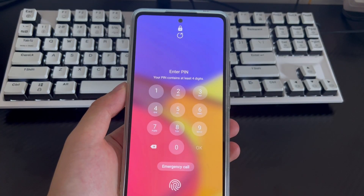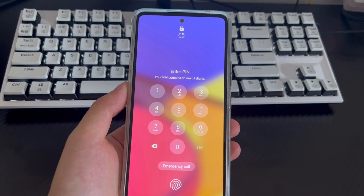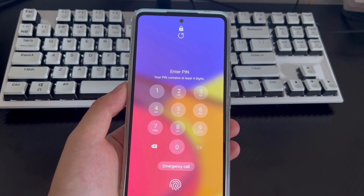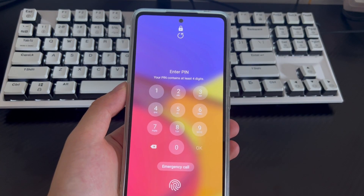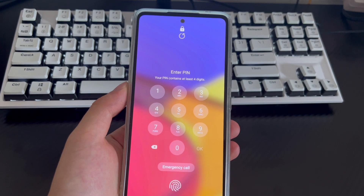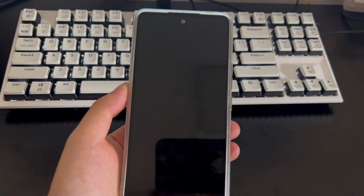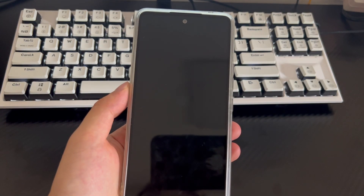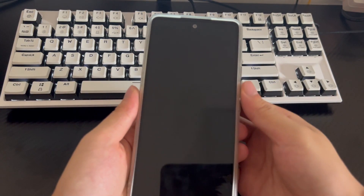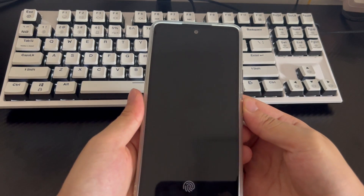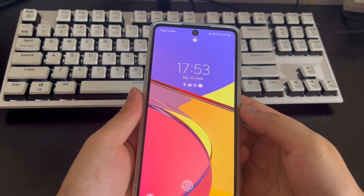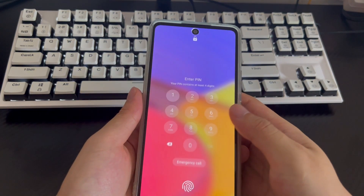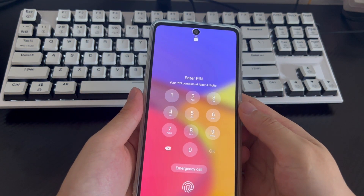Hi everyone, welcome to the DroidG channel. Today's video will explain how to deal with a forgot Android phone PIN or password and how to unlock it. Here are a few ways you can regain access to your Android phone.